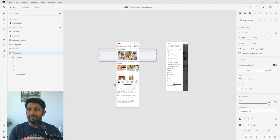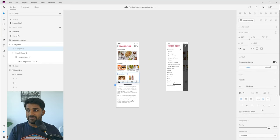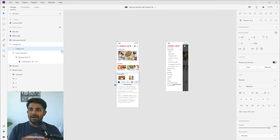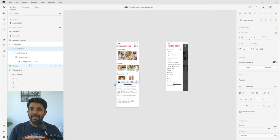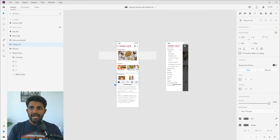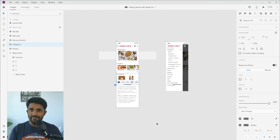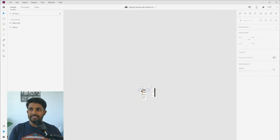The properties inspector changes depending on the tool you're using and the element selected. For example, selecting a text element gives you different options than selecting a shape. On the left side you have the layer panel where all elements — shapes, text, folders, and components — appear in chronological order. It's good practice to arrange them in folders. The gray area in the middle is called the work area where all your artboards live.